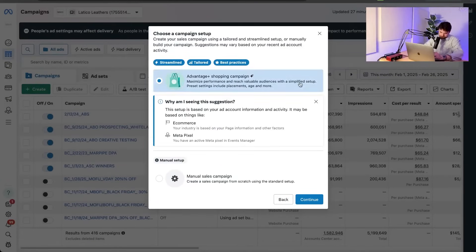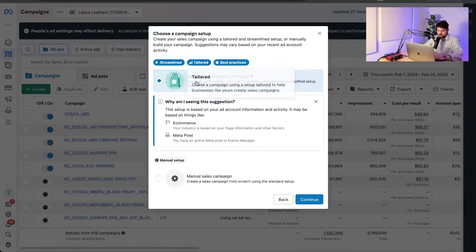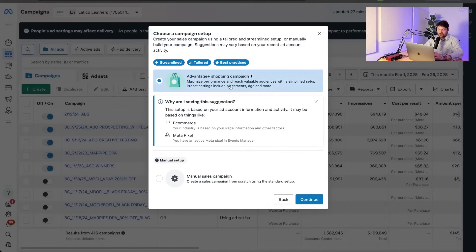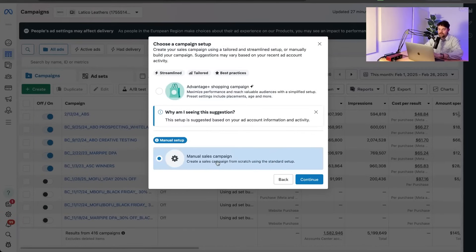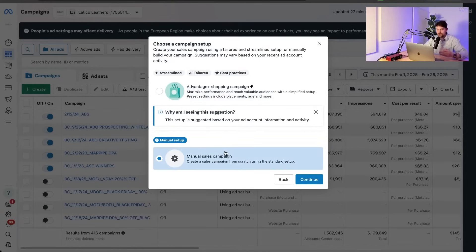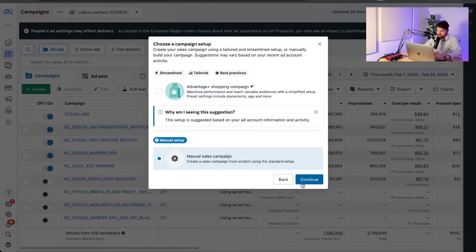Then you are presented with two options. This first option, it's practically yelling at you saying, do this, do this. It's so easy. So there's advantage plus shopping campaigns and there's manual campaigns. What's the difference, Pierce, you're asking? I'm going to tell you.